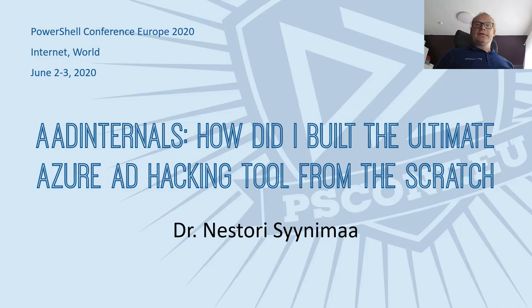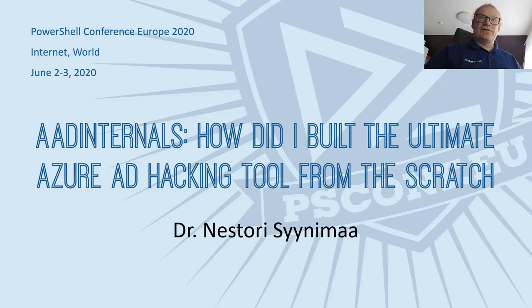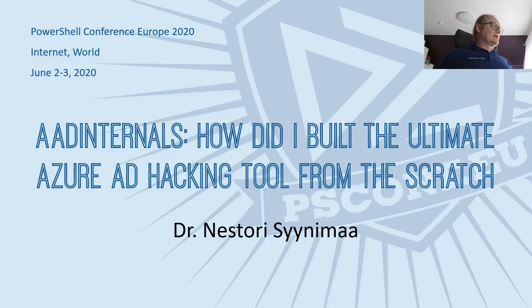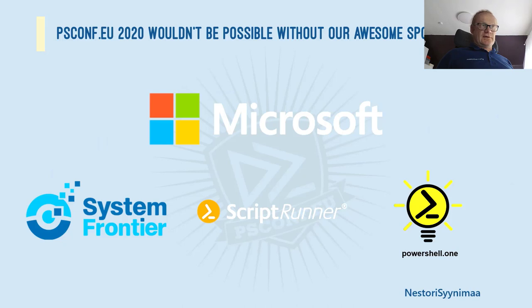Welcome. It's Dr. Neste from Finland again, and welcome to my session called AAD Internals: How did I build the ultimate Azure AD hacking tool from the start? So let's begin. First, our sponsors. Thanks for them for making this conference possible.